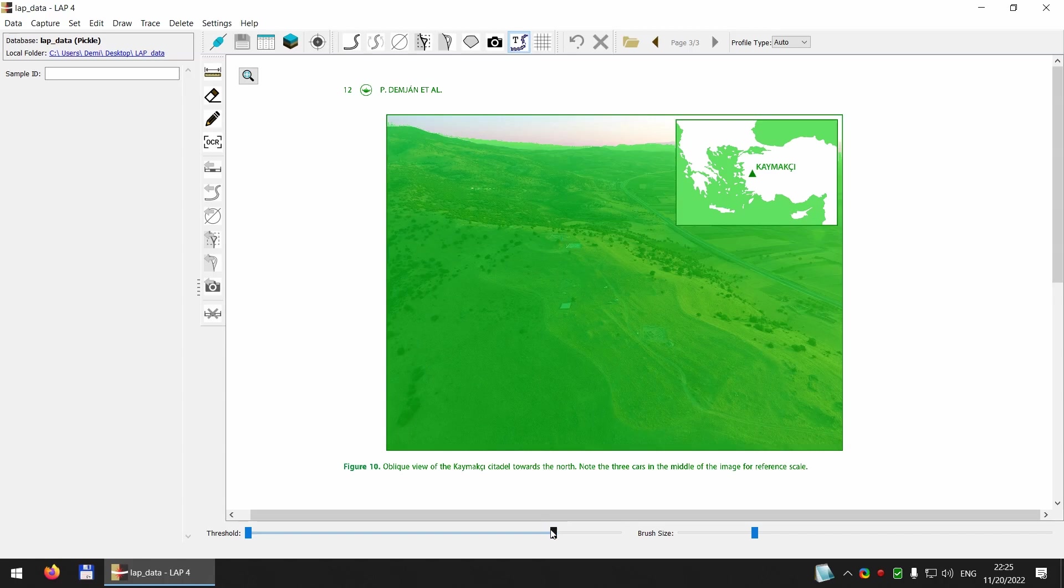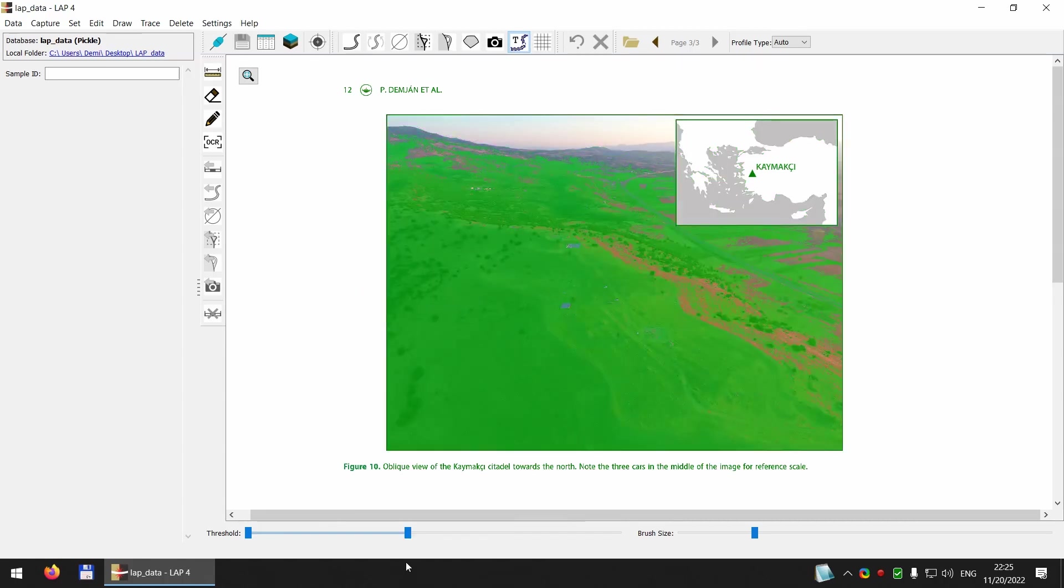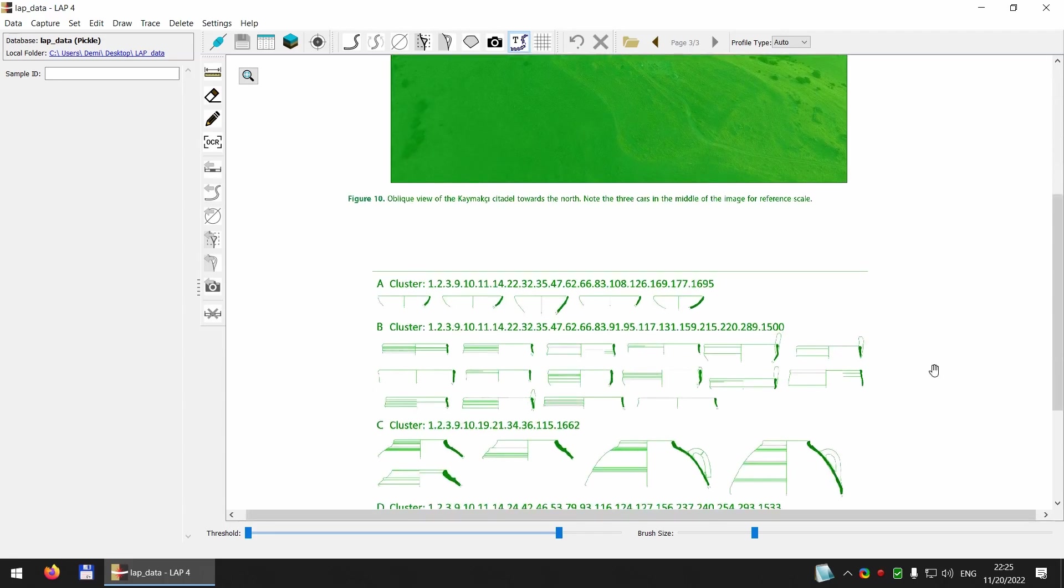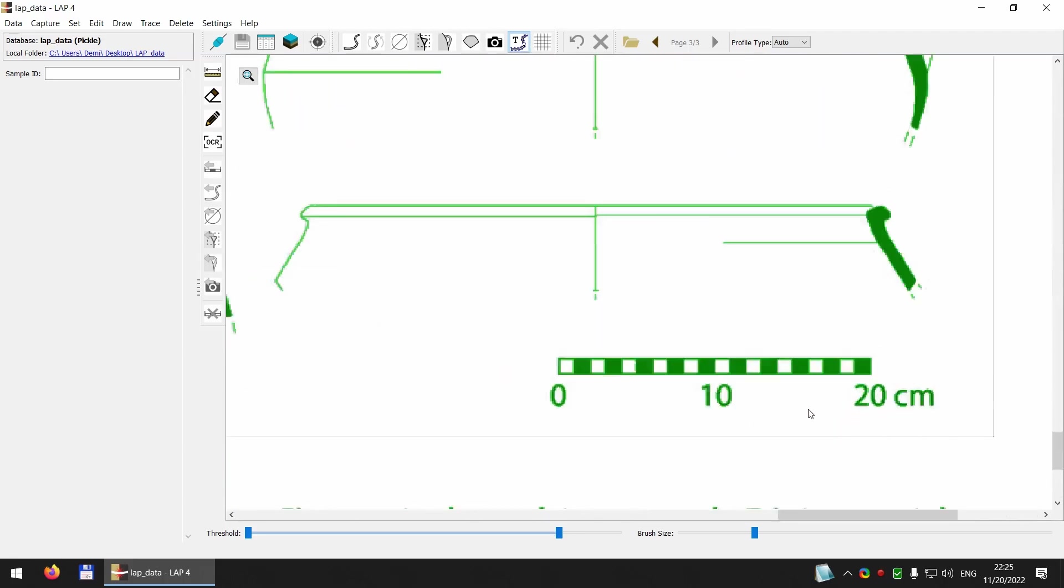And I can also manually adjust this threshold, which will determine what I will be able to select and potentially extract. So let's go back to the scale bar. So threshold is applied. I get selected.